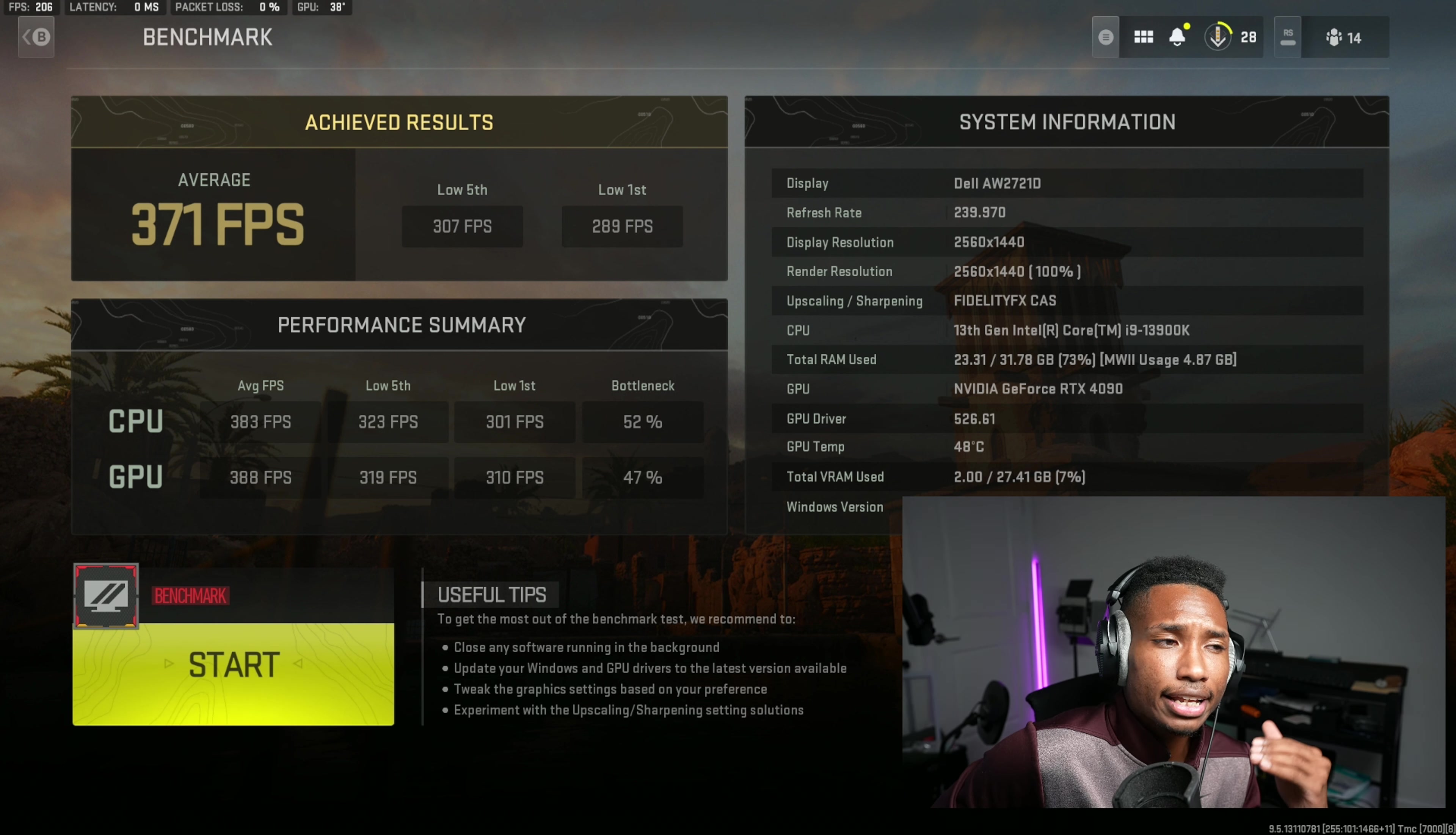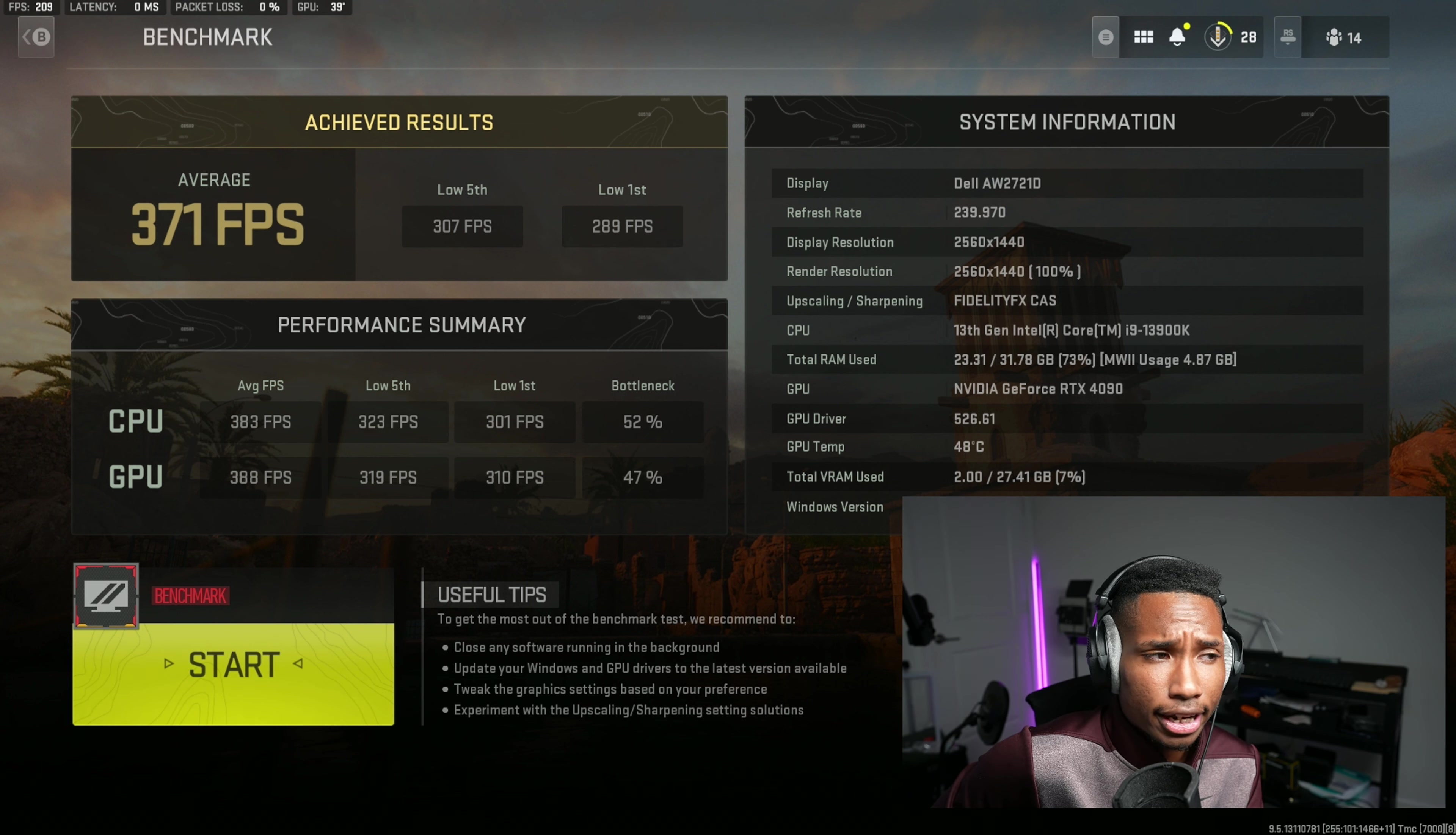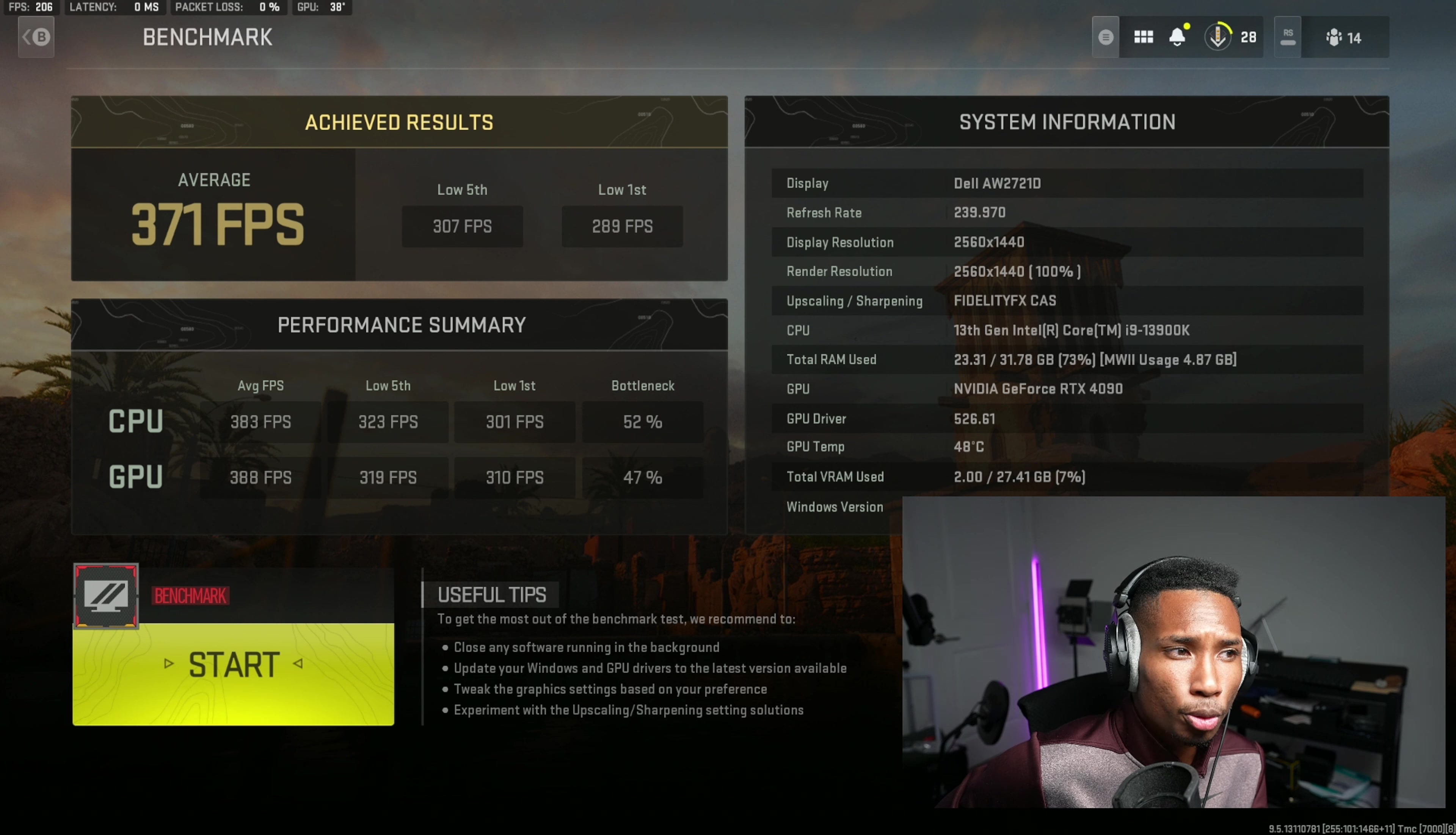Now settings do play a role in this. So like if I put higher GPU settings, it'll skew over to my GPU being the bottleneck. So my GPU is still technically my bottleneck here. But there's no right or wrong answer when it comes to a bottleneck percentage. Most of you should be GPU bottlenecks.